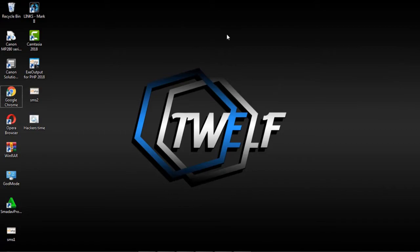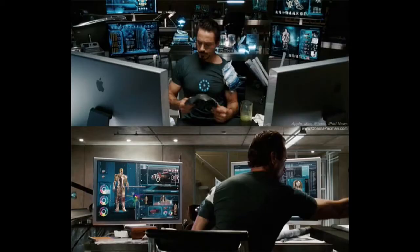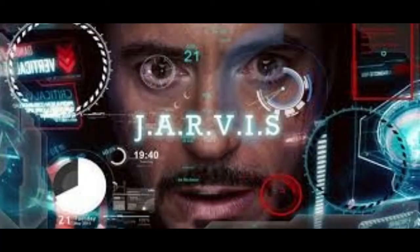Hello guys, today I'll show you how to make your PC like Jarvis in Ironman, so you can control your PC with your voice as you like.